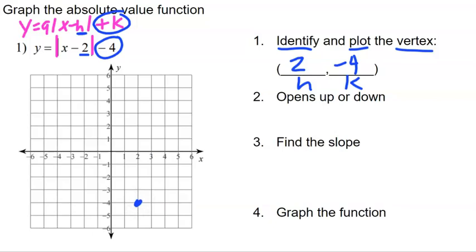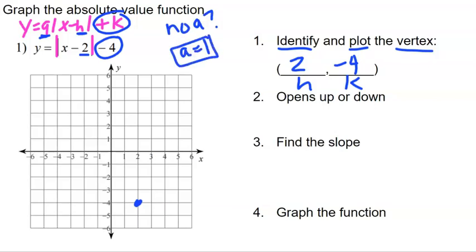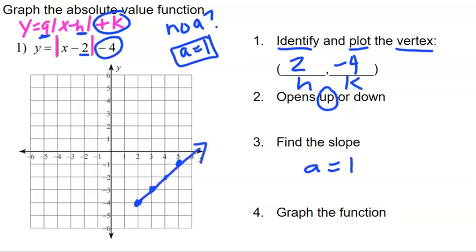Now we determine: does this graph open up or down? That comes from the A value. In this example there is no A value written, so it really is one — A equals one — which is positive, meaning it opens up. So our slope is one, rise over run. We go up one over one from the vertex to get one side of our graph, then reverse it — up one, left one instead of right one — to give us the other side.